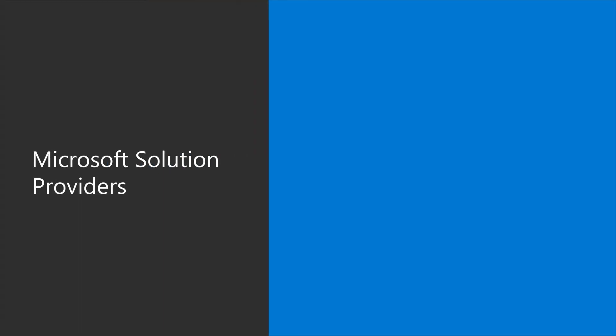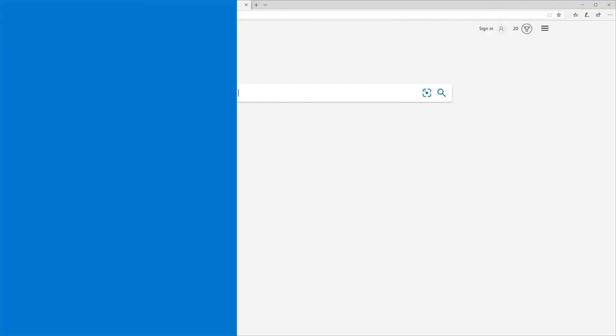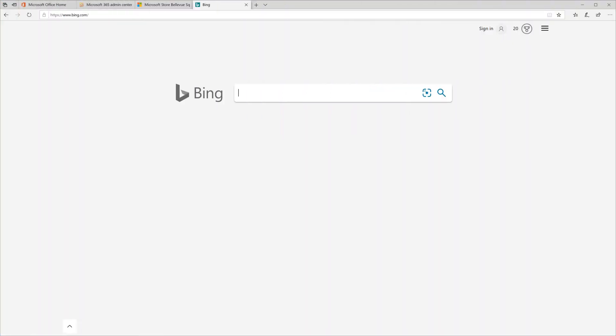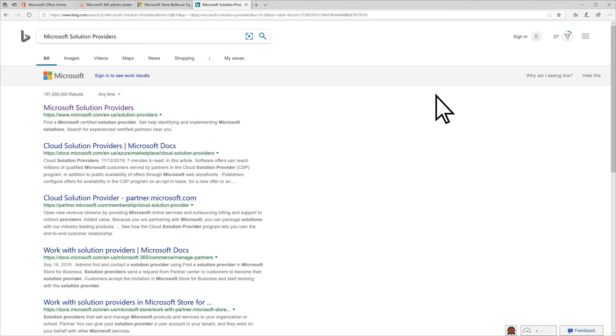The next level of support is hiring a Microsoft Solution Provider. To locate one, search Microsoft Solution Providers in your browser and select it.